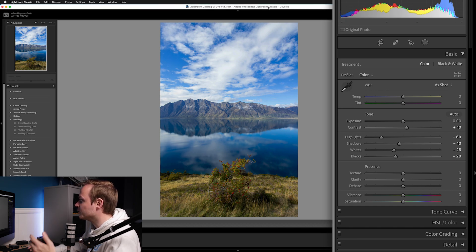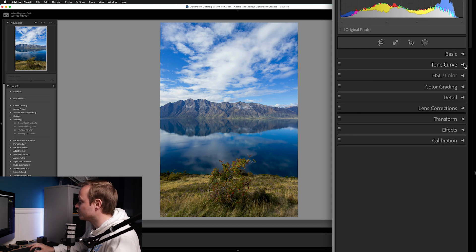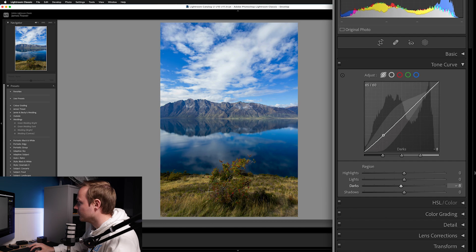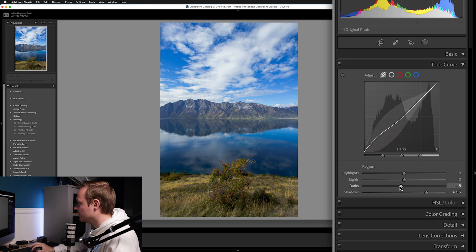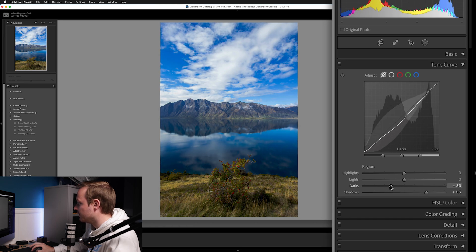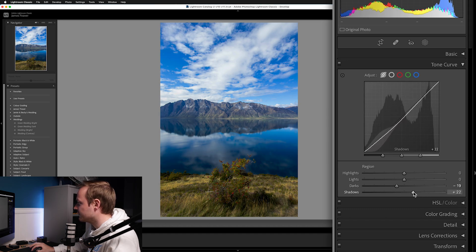Now we're going to drop down from Basics to the Tone Curve. What I want to do is add a very subtle effect by simply dropping those shadows slightly, then lift those blacks. Add a little bit of those shadows and then darken that area — it creates more of a contrasty look. I like doing that with photos. Maybe a little bit less of an effect, something like so. Quite happy with that.